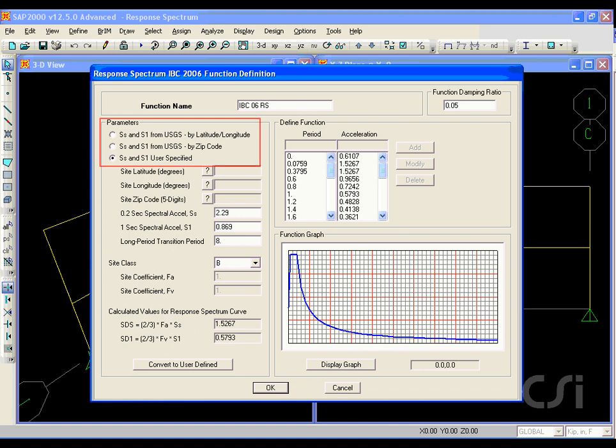For this response spectrum, the parameters can be user defined or determined automatically by the program based on either latitude, longitude, or by zip code.